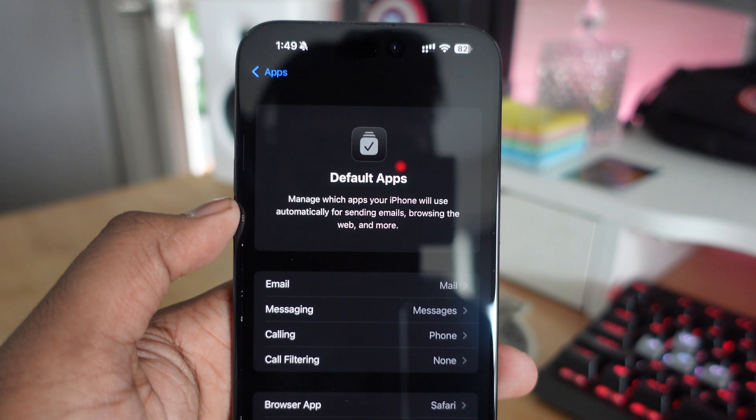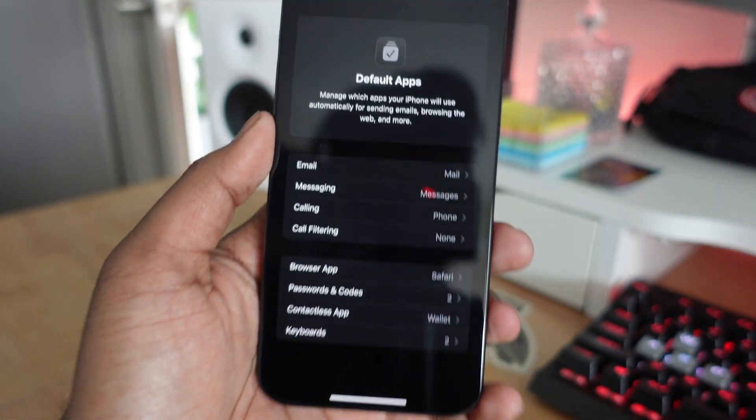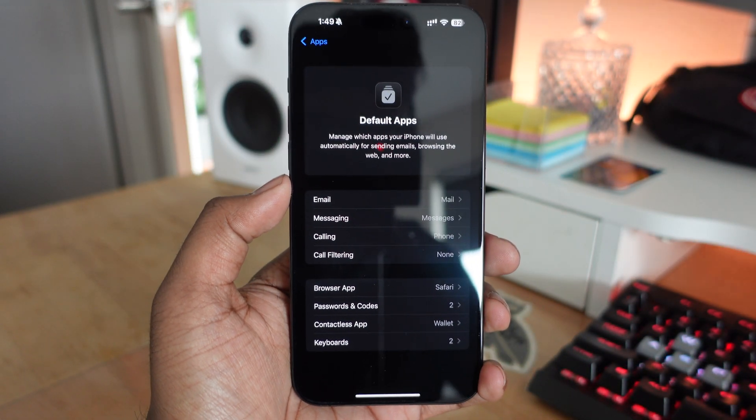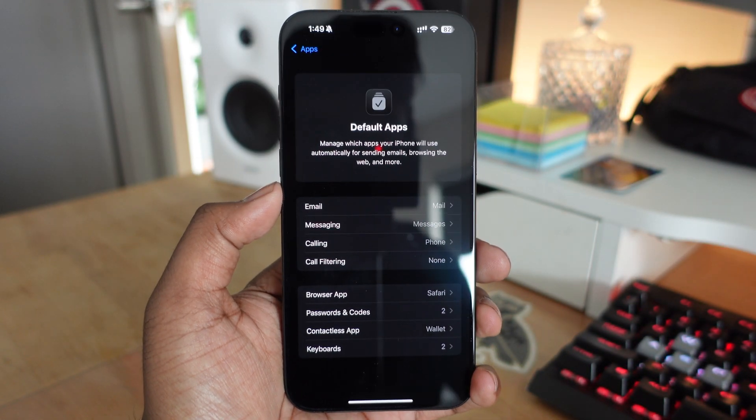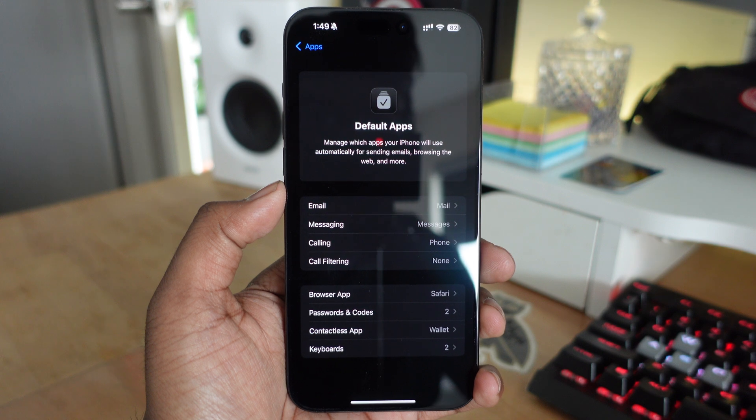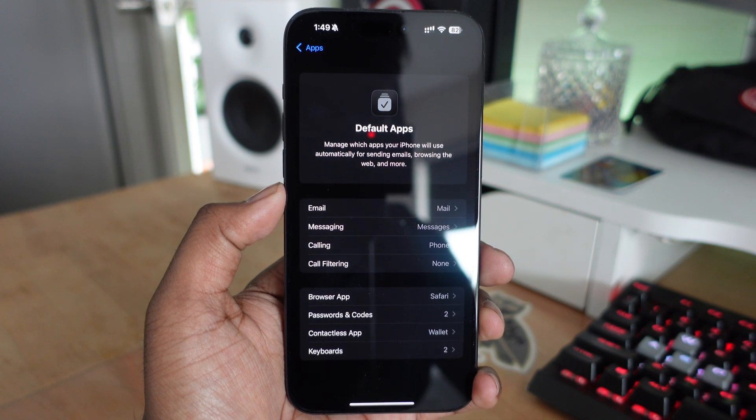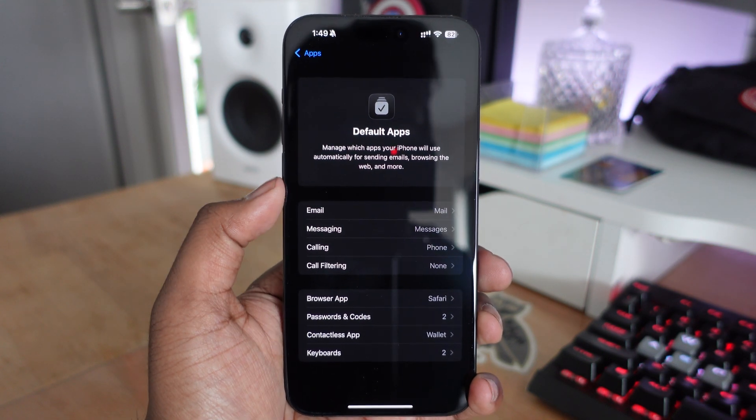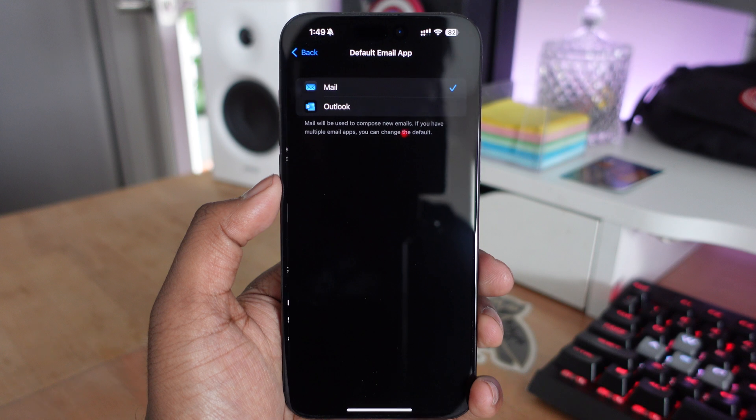You'll see options where you can customize which apps are for what. The first one is email. Once you go into that section, you can choose what the default application will be.